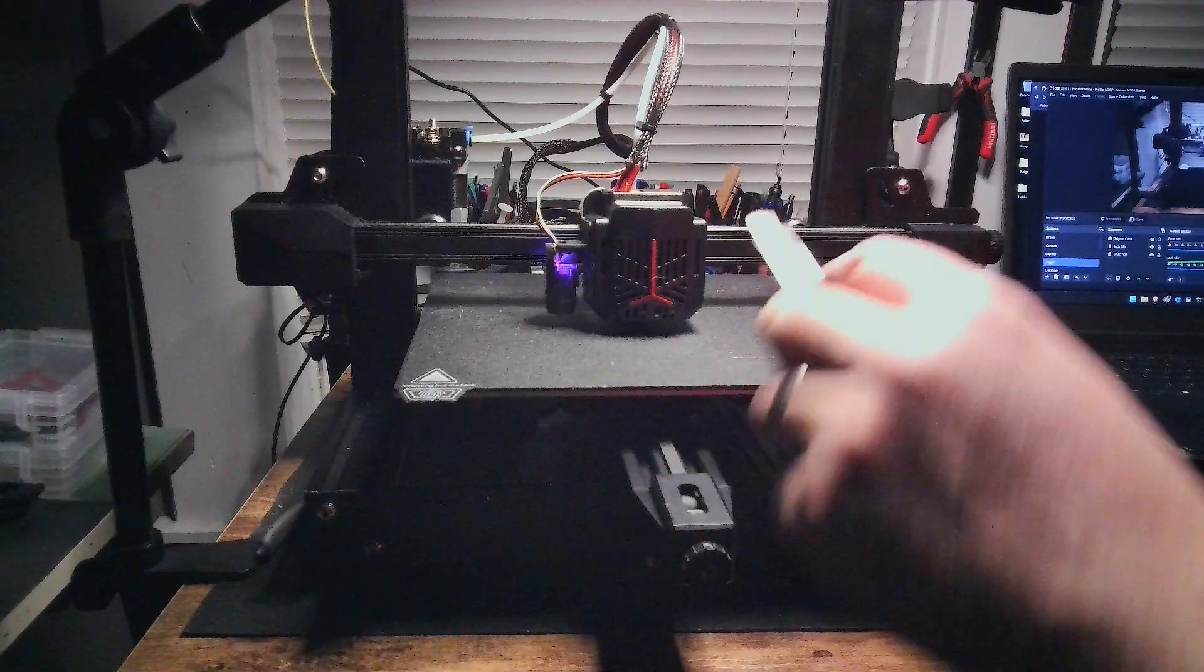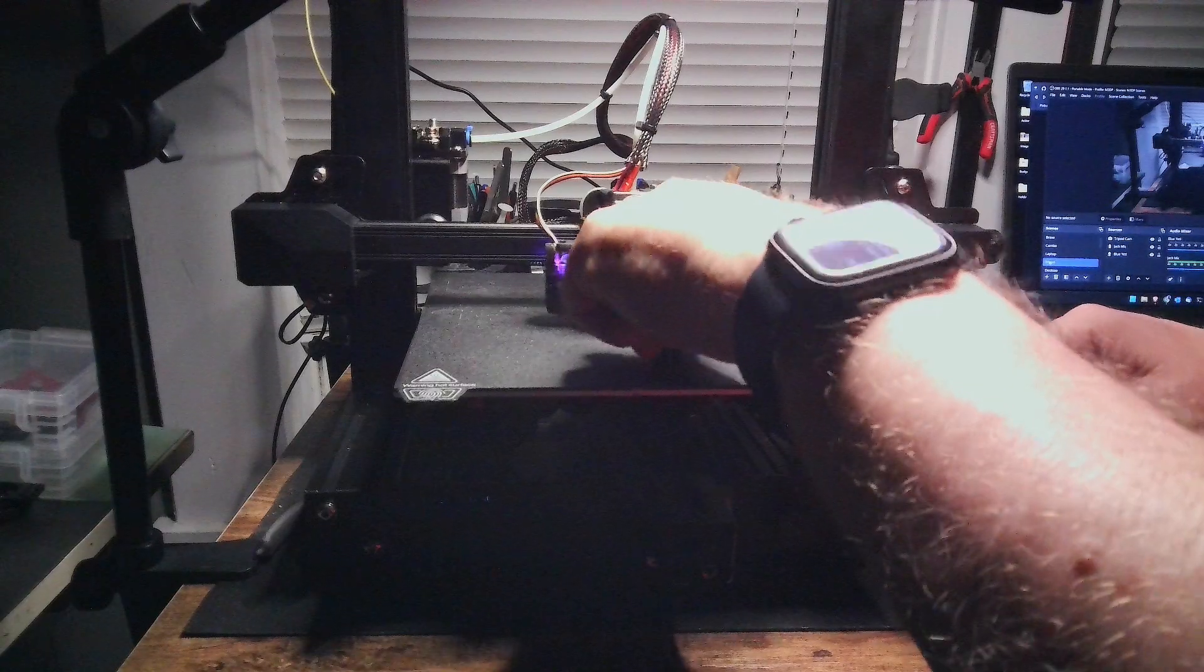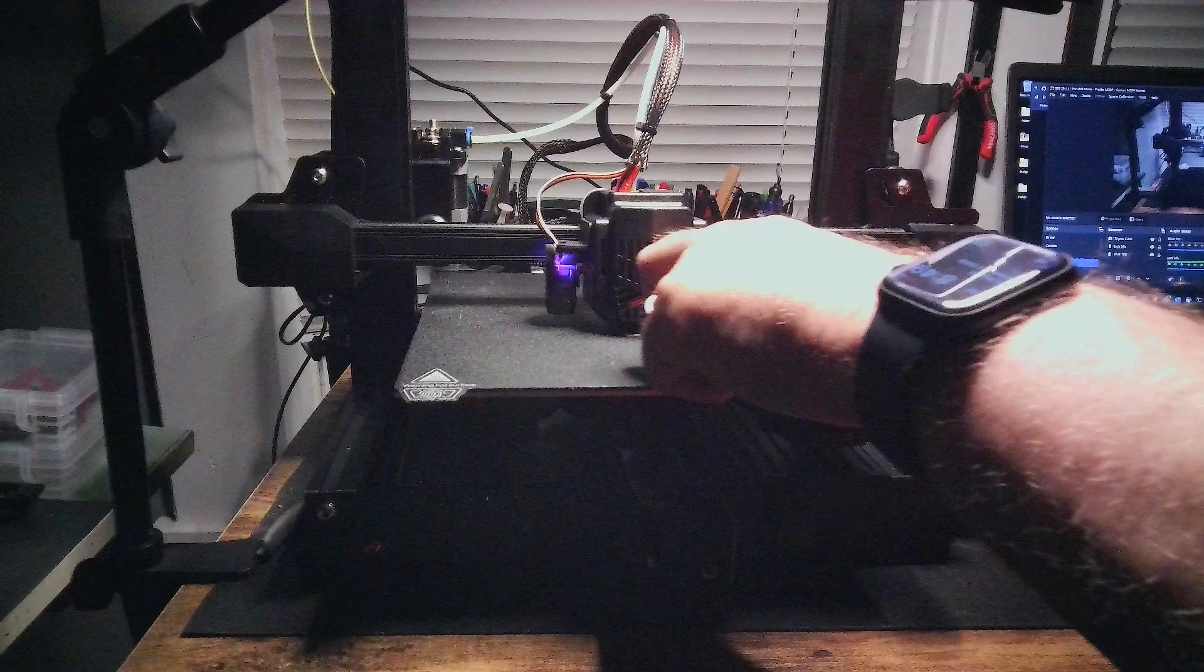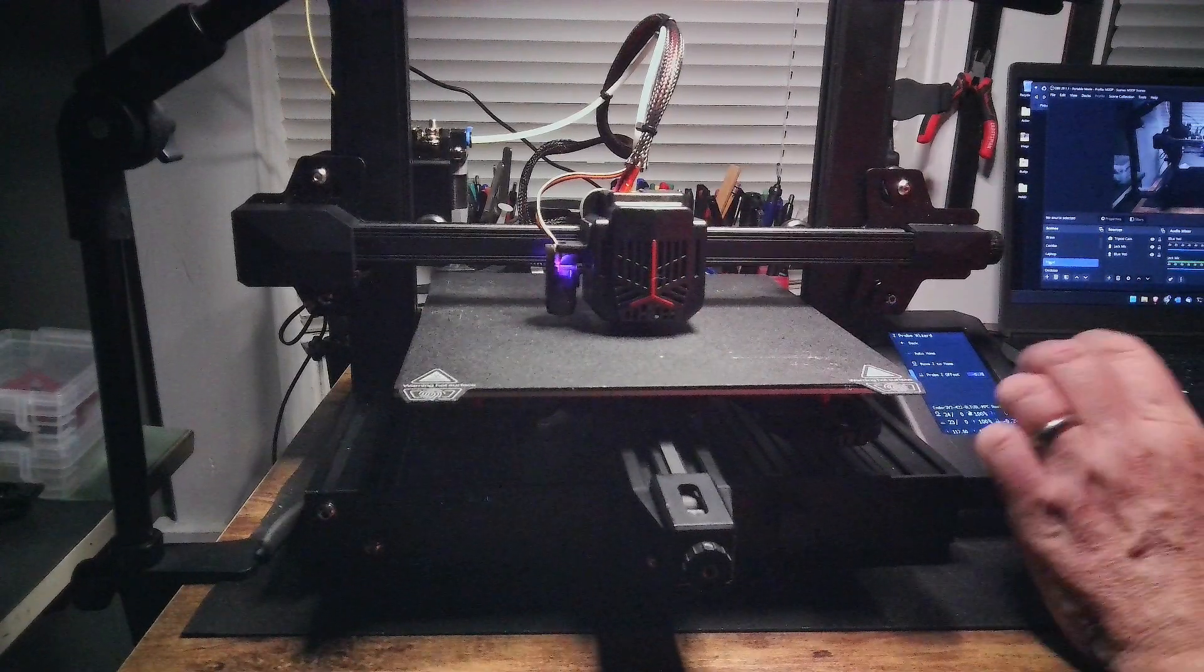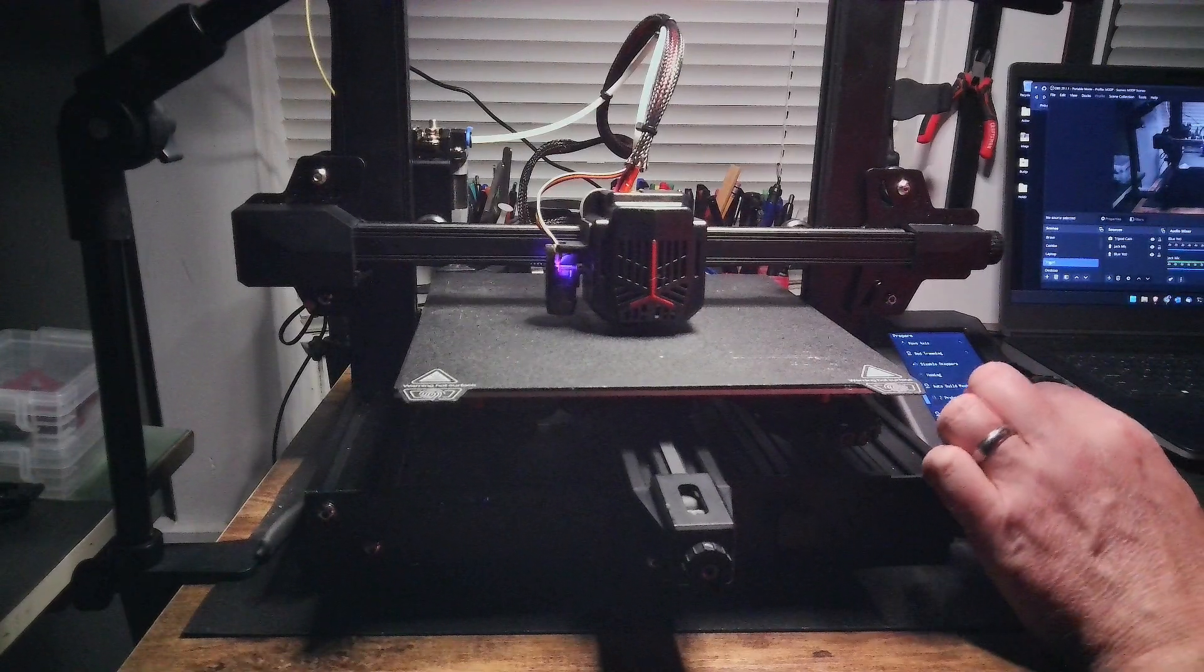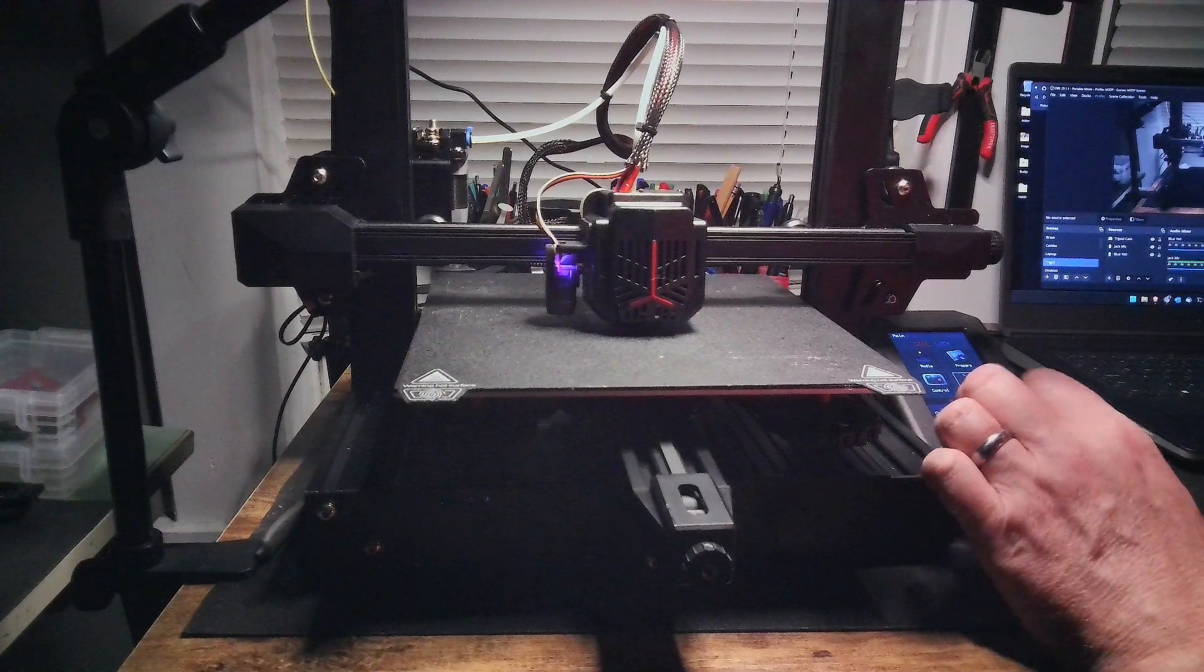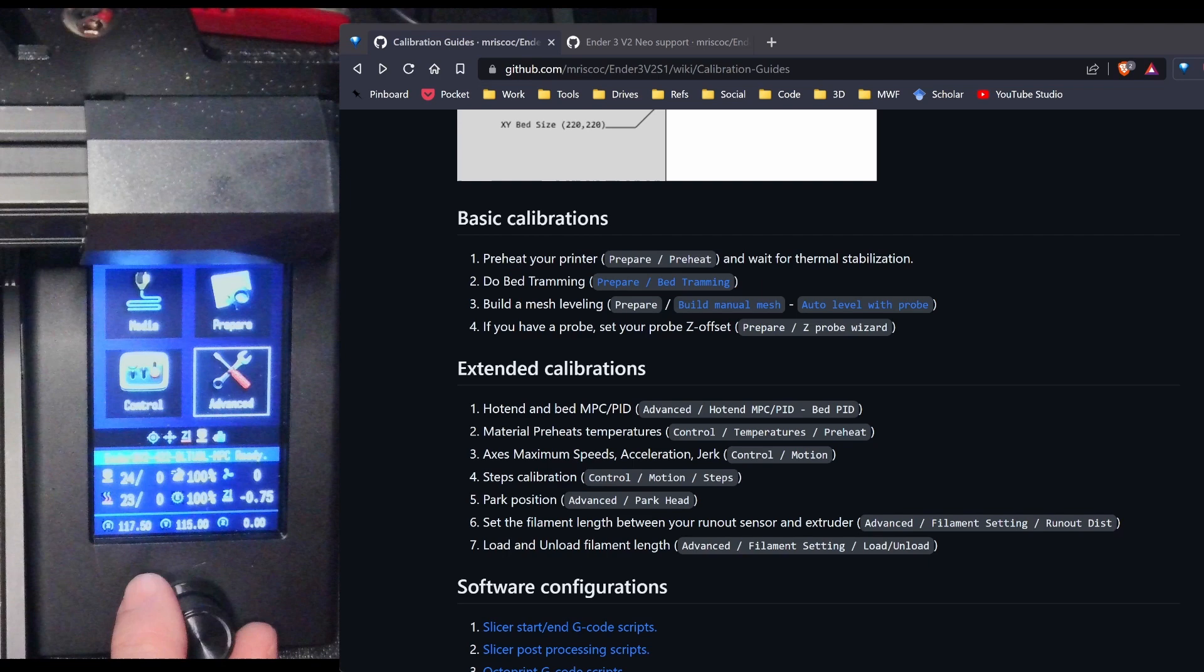I'm going to use my gauge feeler or feeler gauge. And I'm just going to move the z-probe down. And I'm getting some resistance now. And I think that's fine. So I'm at negative 0.75. I'm going to hit back. Back. I'm going to go to advance and store my settings.